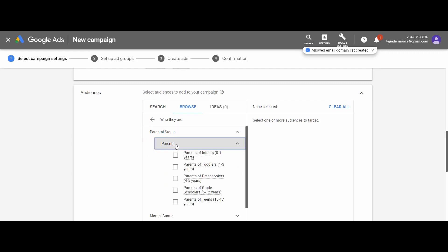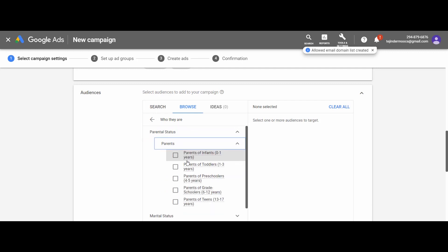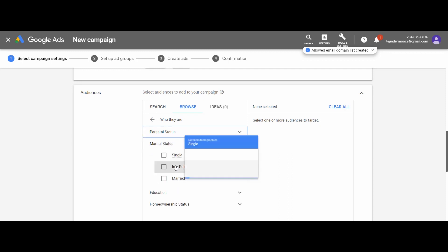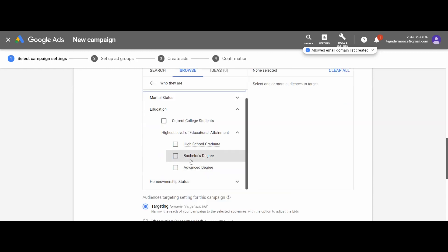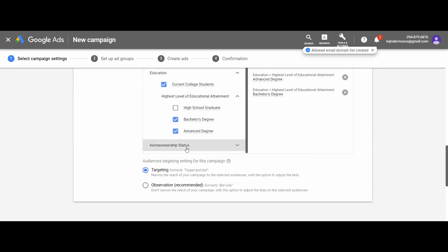Like parental, marital status, and education. Because we are running a campaign for MBA admission, education would be the right demographics to target the audience. I am selecting bachelor's degree and current college-going student as my audience. And lastly, the homeownership status.